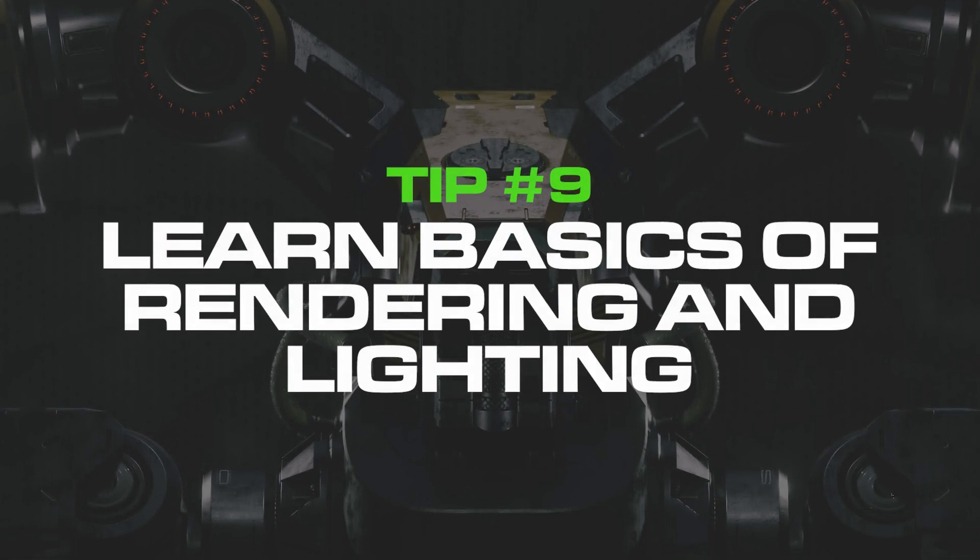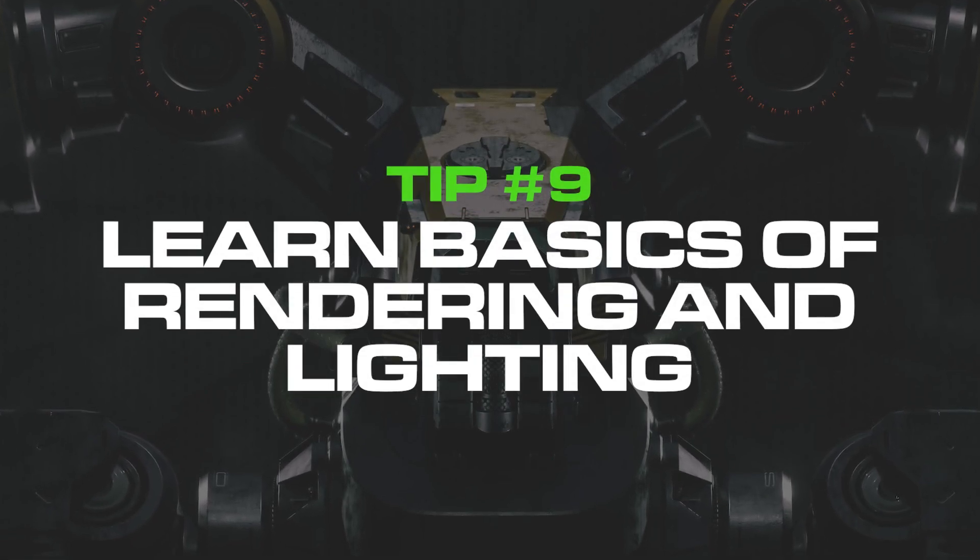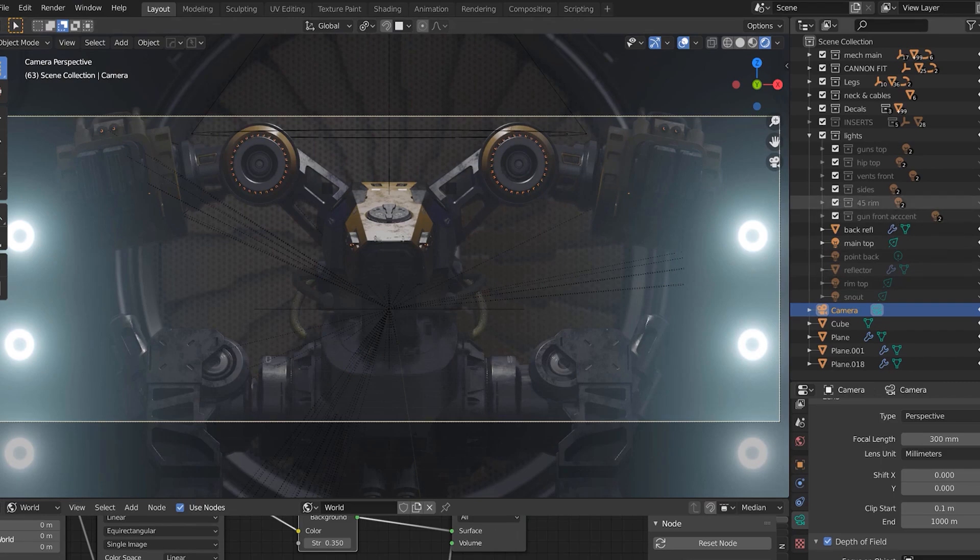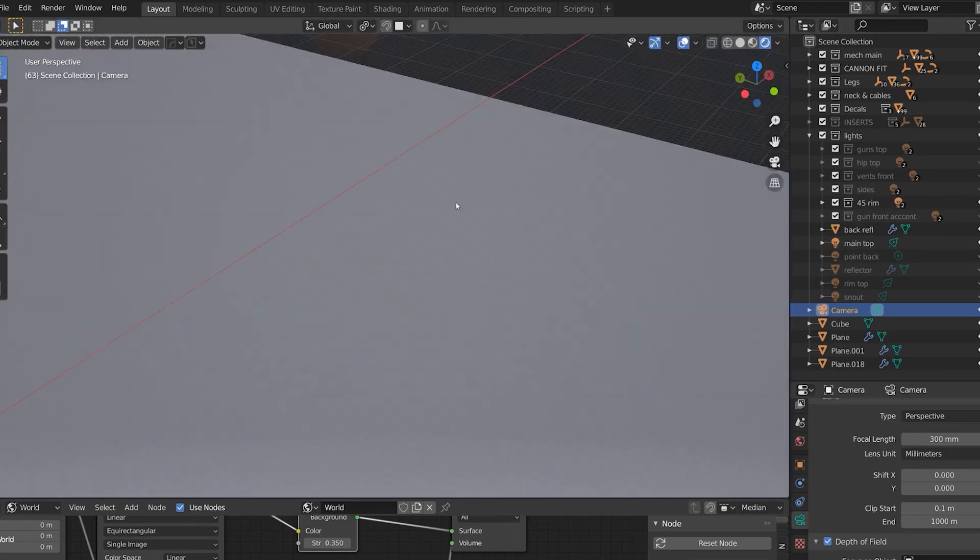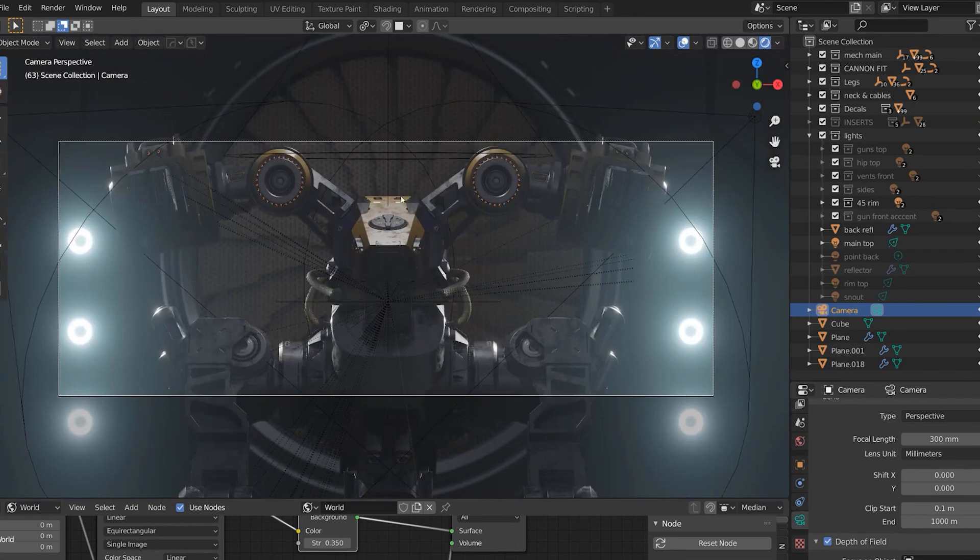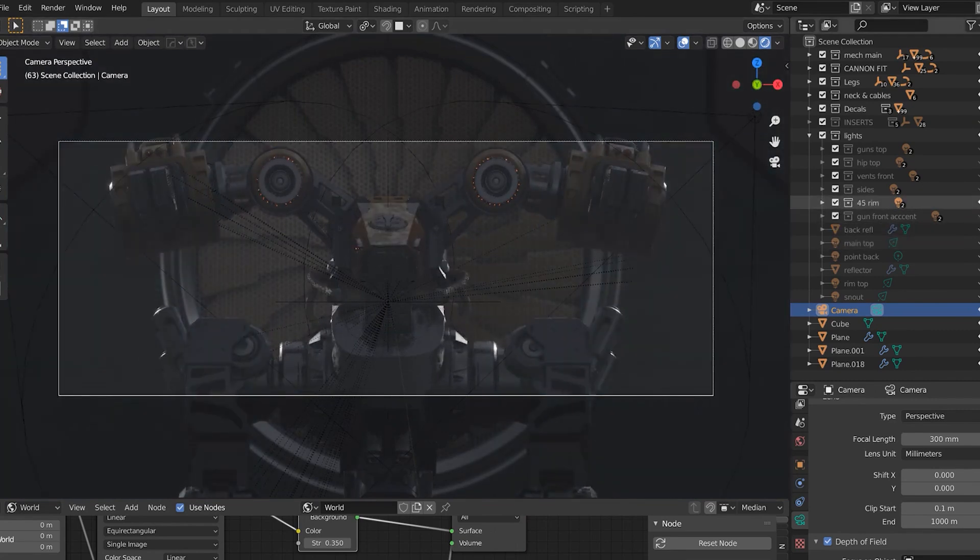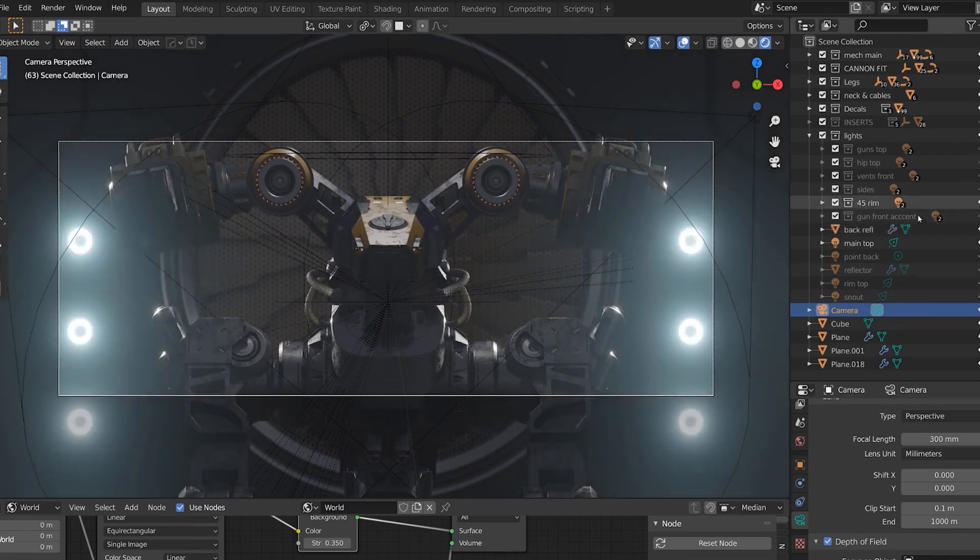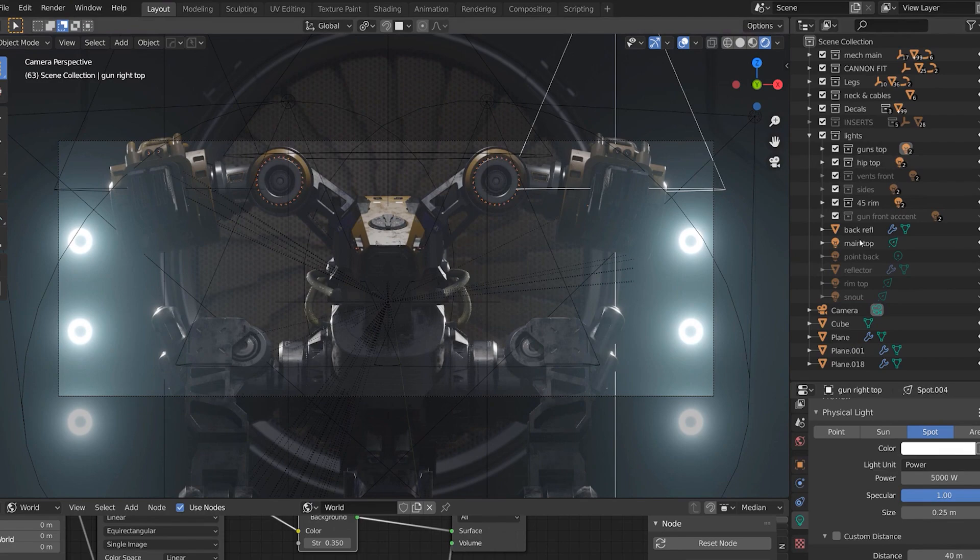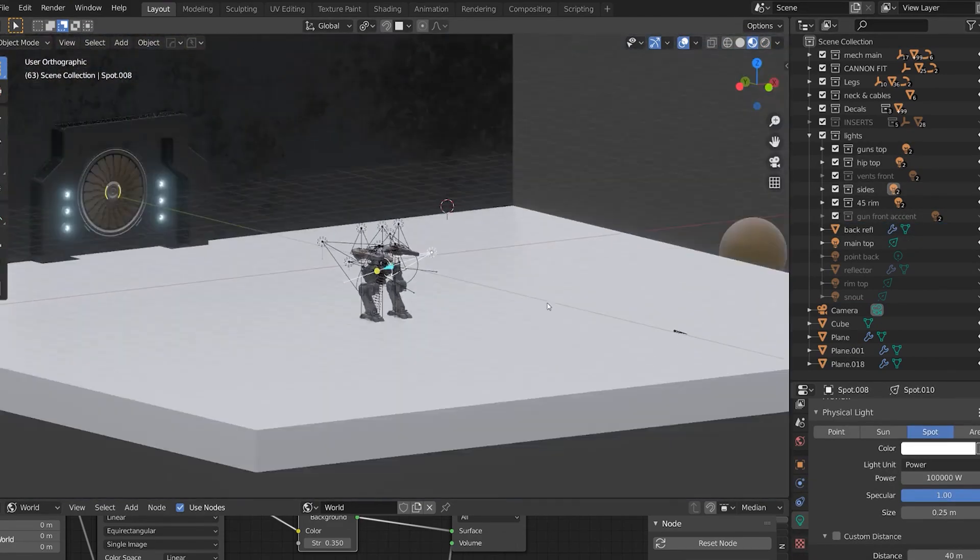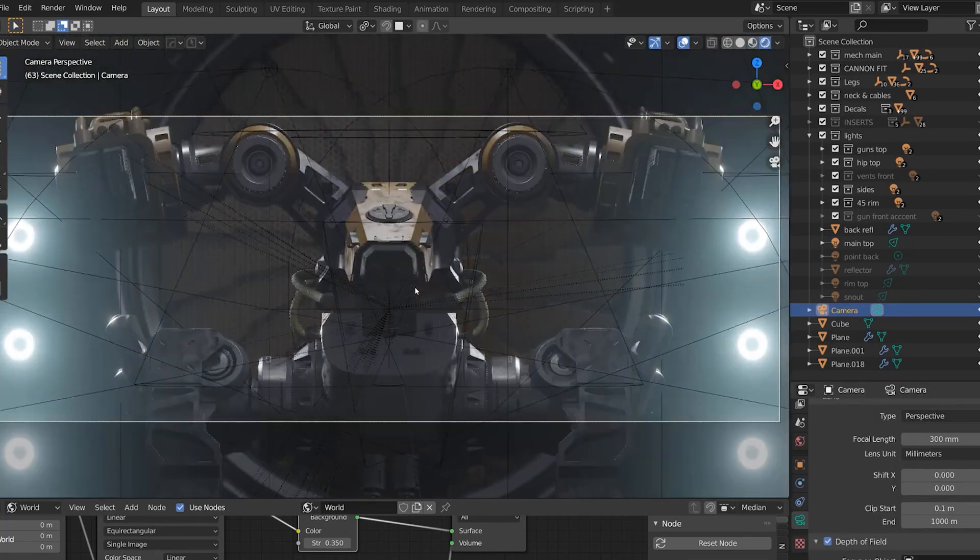Tip number nine: learn basics of rendering and lighting. That is really crucial. I can see 95% or more of people skipping that step, and that's why they are stuck. It doesn't matter how good of a modeler you are, you need to be able to present your work well. Even a not especially advanced model can look better in good light with a good camera angle and good post-processing than a really complicated and advanced model. It's all about the package, how people see it.